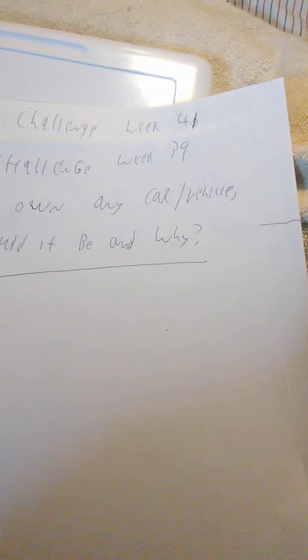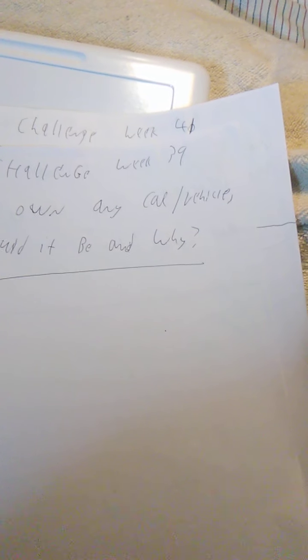There used to be a video game called Journey to the Planets, and it was pretty fun. It was for the Atari 800XL. Anyway, week 39 was if you could own any car or vehicle, which one would it be and why? Week 40 was describe your favorite fruit and why.